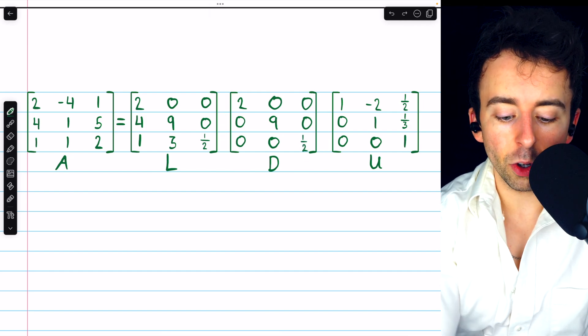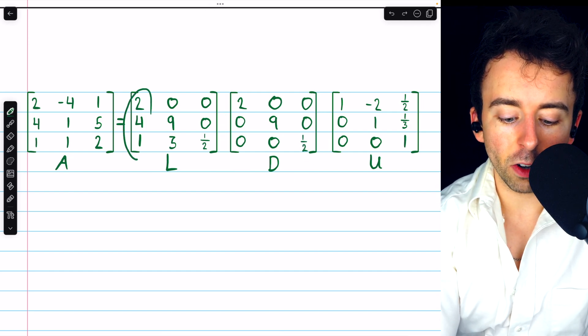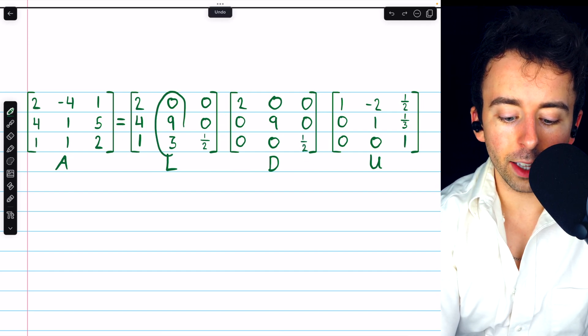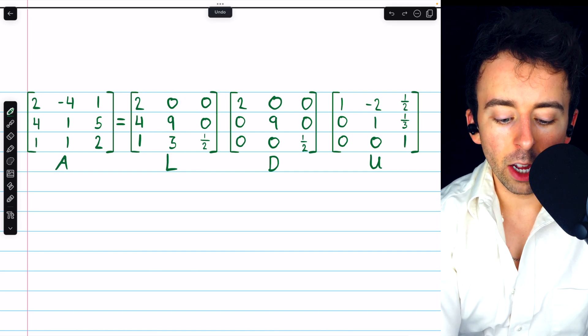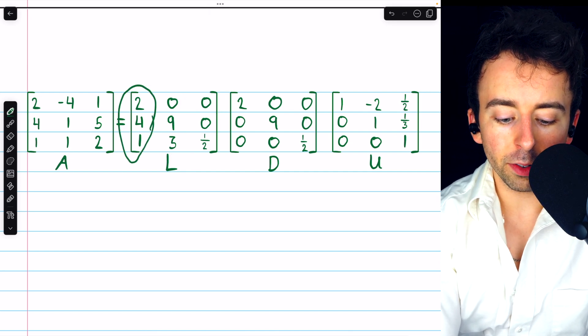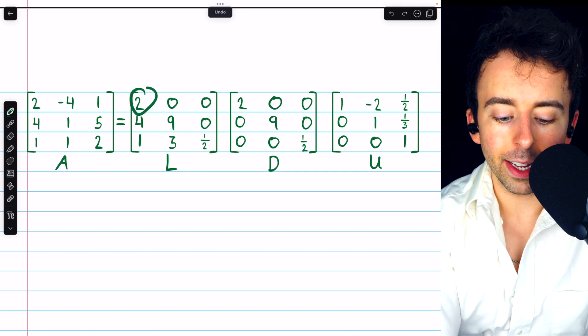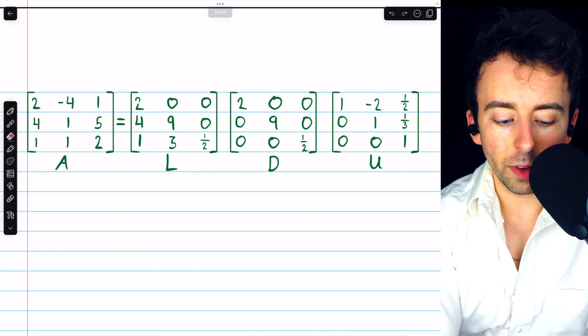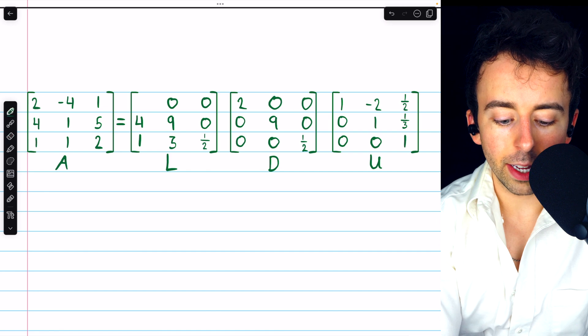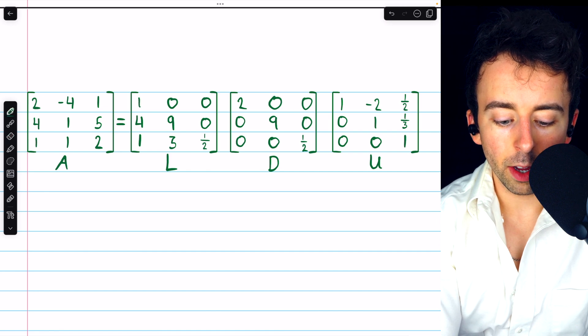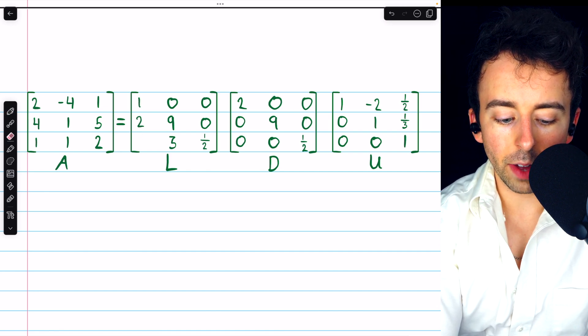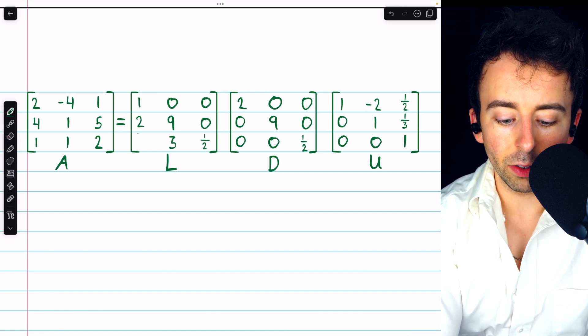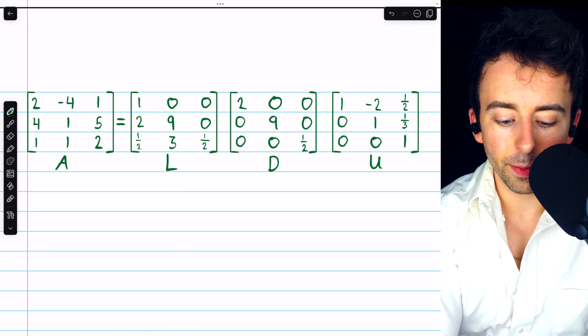Now all we have to do is divide each column in L by its diagonal entry. We divide the first column by 2. 2 divided by 2 is 1. 4 divided by 2 is 2. And 1 divided by 2 is 1 half.